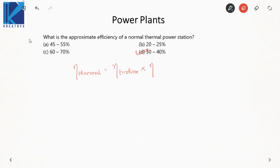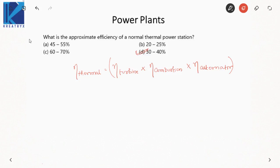The net efficiency is the product of three efficiencies. The overall process: we take a fuel and combust it, producing heat energy. That heat energy heats water, converting it to steam. The steam runs a turbine, and the turbine drives the shaft of an alternator. So, first we have eta_combustion for producing steam, then eta_turbine for the steam running the turbine, then eta_alternator for the turbine running the alternator. Net efficiency is the product of these three.